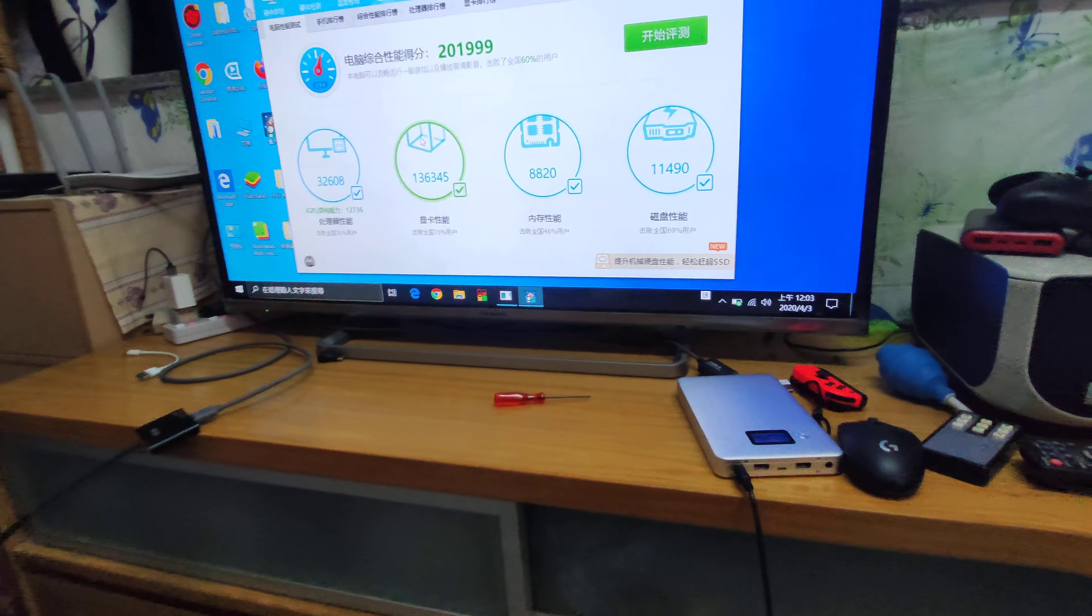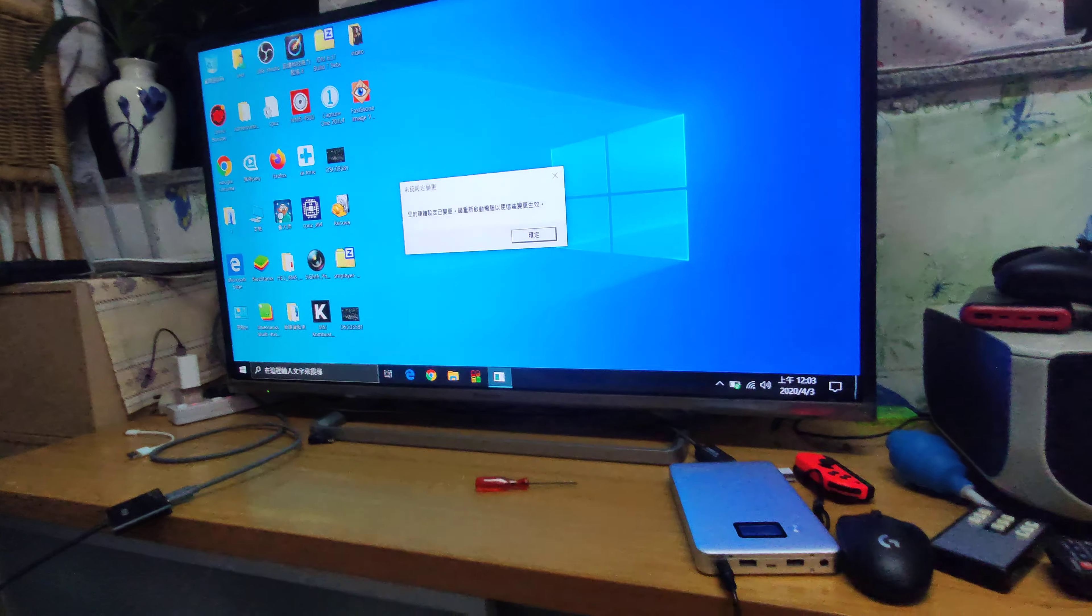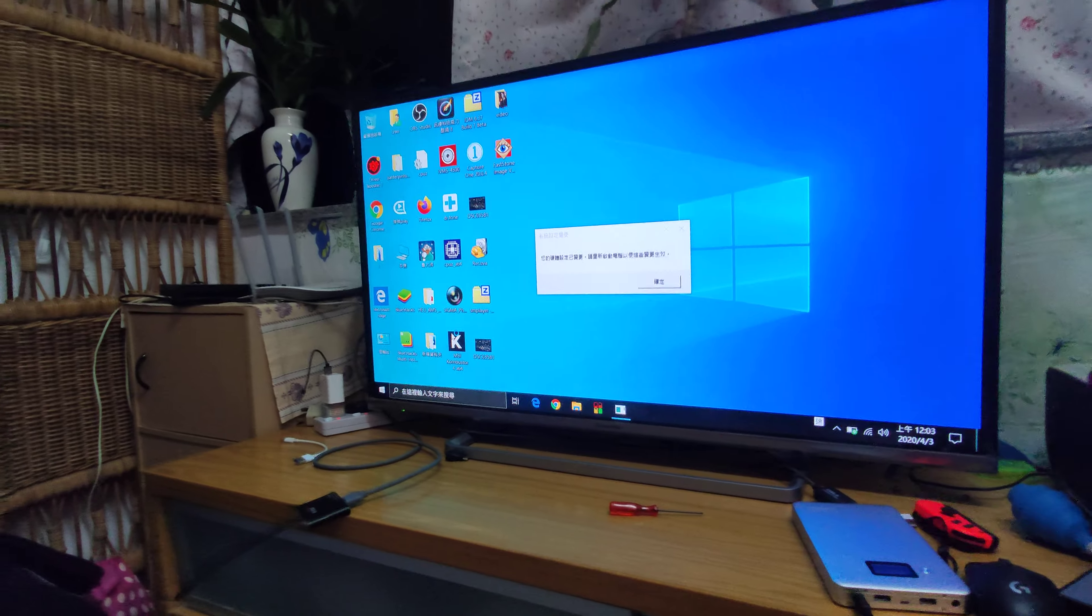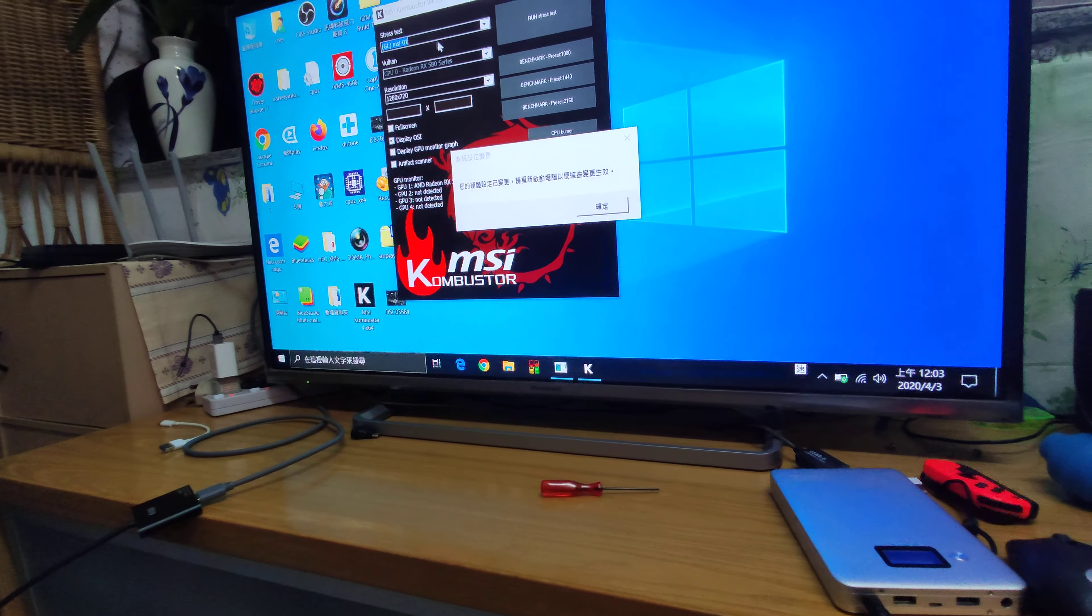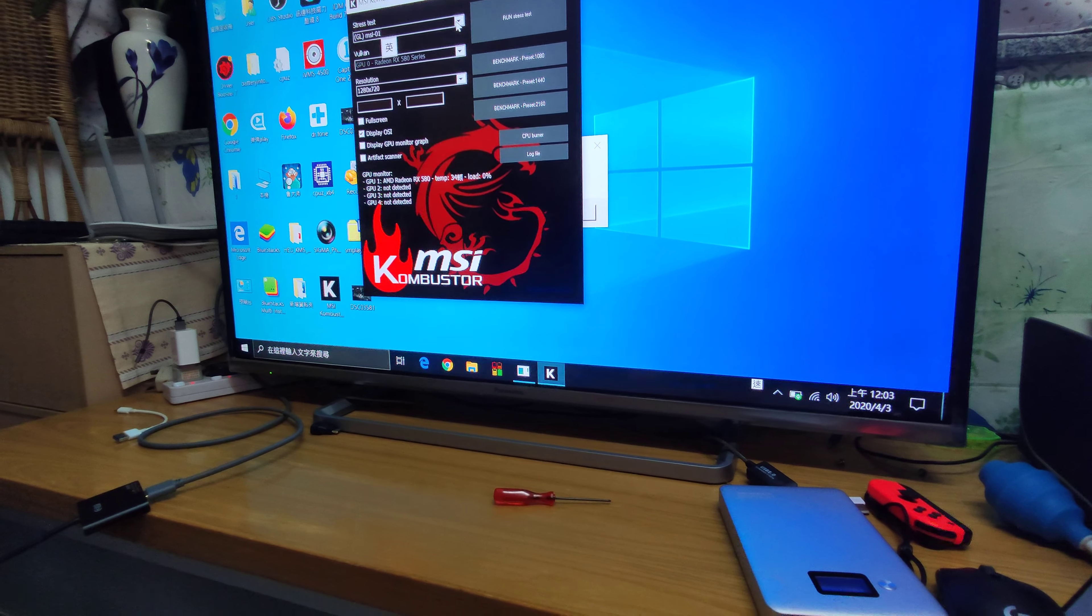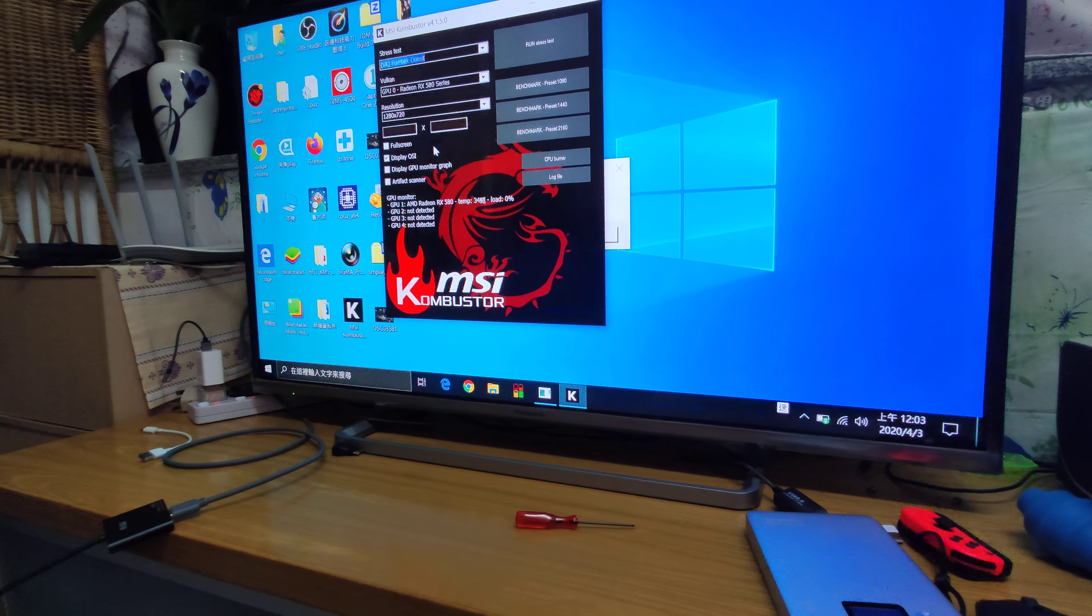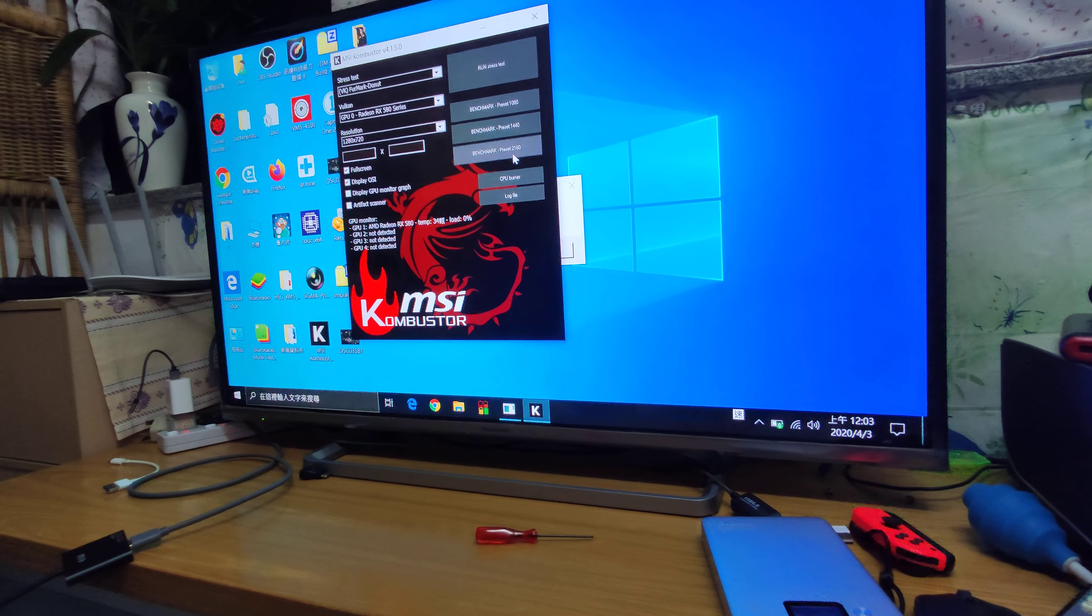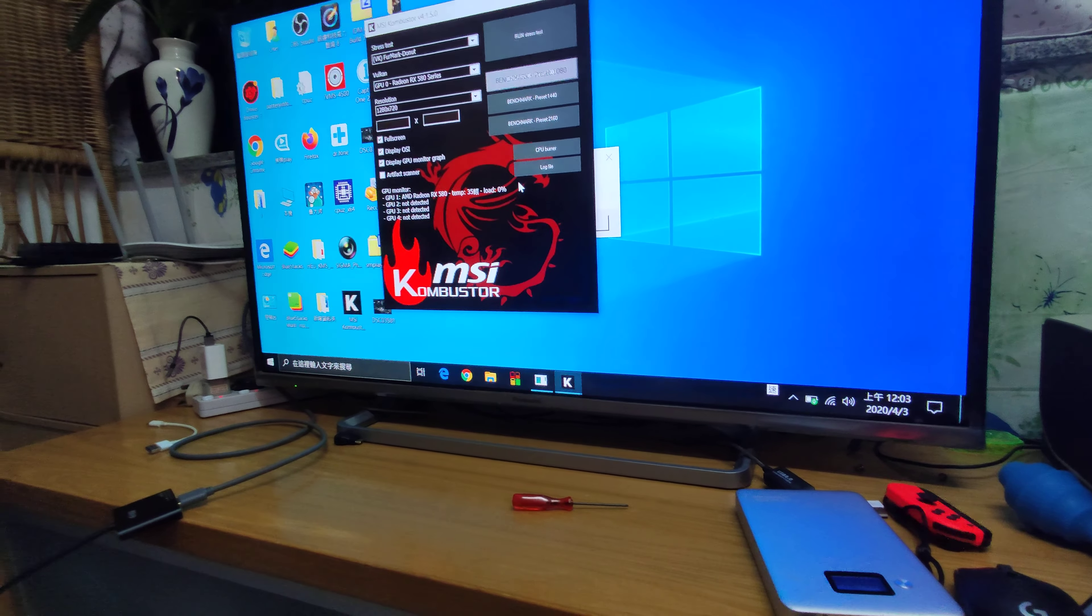It works. You can see I'm trying MSI Combuster. I choose full screen mode. Just play. Okay.